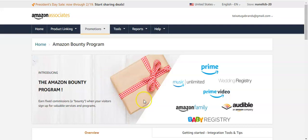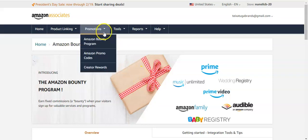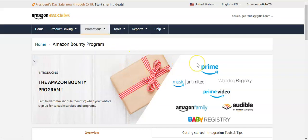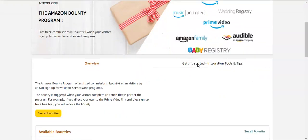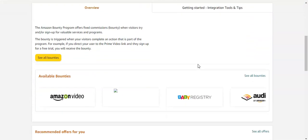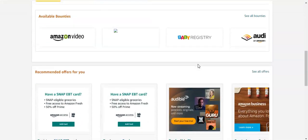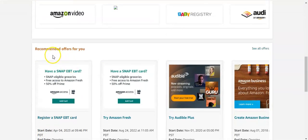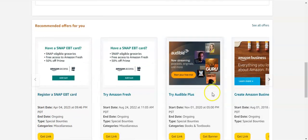I have my link here in the Amazon Associates site. In Promotions, I scroll down and see what is available. Under recommended offers, I see 'Try Audible Plus.'